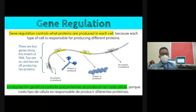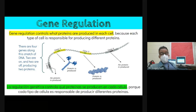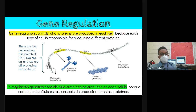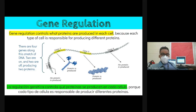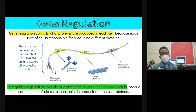Gene regulation controls what proteins are produced in each cell. If you turn on a gene, that gene gets transcribed and then translated, producing a protein. If you turn off that gene, transcription never happens and no protein is made. Different cells have different genes activated and therefore make different proteins.